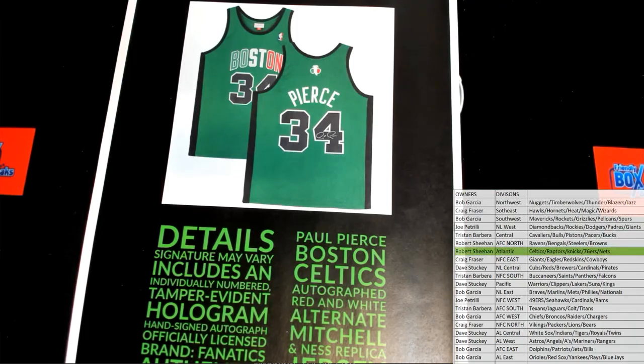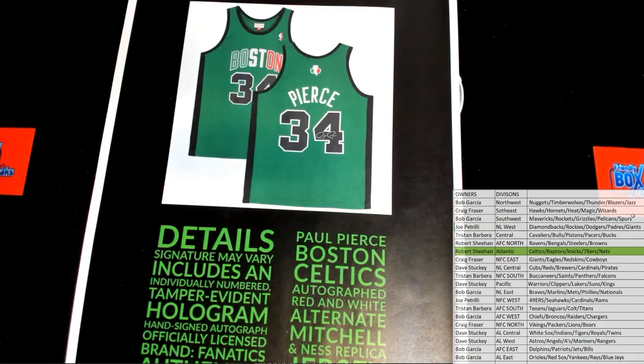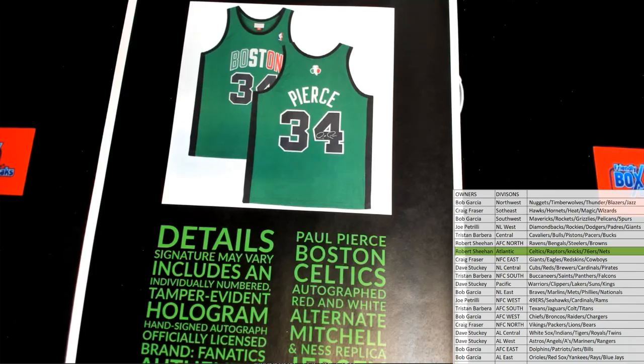Very nice. Paul Pierce autographed jersey, man. That's cool, man. Too good, too awesome. Basketball, it's back to back. 138 guys is in the book, so let's save it for YouTube.